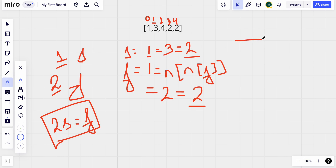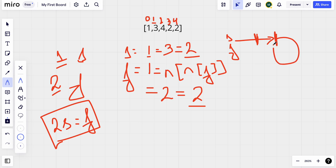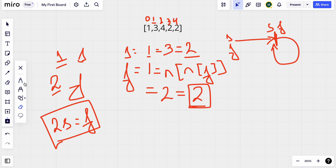When slow and fast meet, it doesn't immediately mean we've found the duplicate. It means there is a loop - fast was moving forward and eventually reached the same point again. They meet at index value 2. This meeting point tells us a cycle exists. Now we need to find which point is creating the loop - i.e., where the cycle begins. For that, we reset slow to the beginning (index 0) while fast stays at the meeting point.